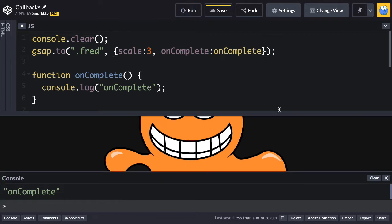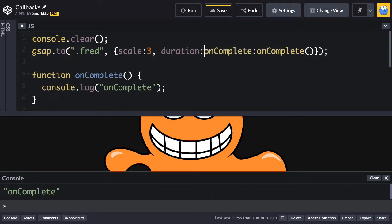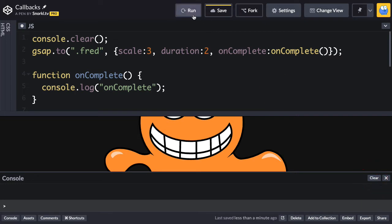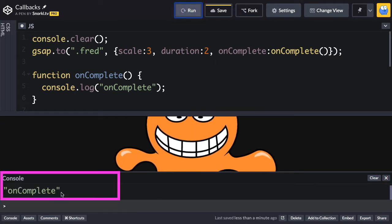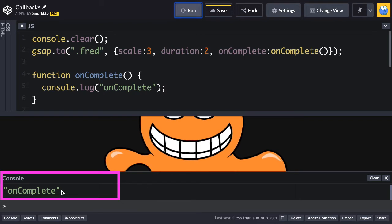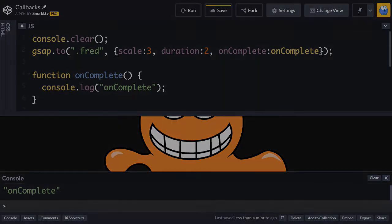And one of the most common beginner mistakes is that people put the parentheses right here, which forces this function to execute immediately before the tween even runs. To illustrate that, I'm just going to give this tween a duration of two seconds. Let me clear the console. And now when I run, you'll see that before the animation is done, onComplete happens immediately. So, we just want to reference the function here. We do not want to execute it.